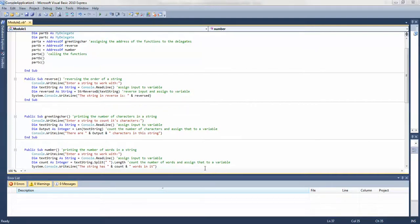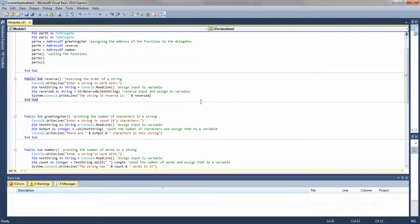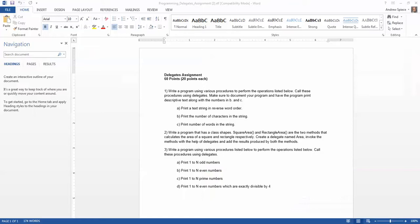Let's take a look at the program here — this is part one of the delegates assignment. I'm going to use A, B, and C in my program so you can see which one we're working on. The task is to write a program using variable procedures to form the operations listed below, call these procedures using delegates, make sure to document your program, and have the program print descriptive text along with the numbers in B and C.